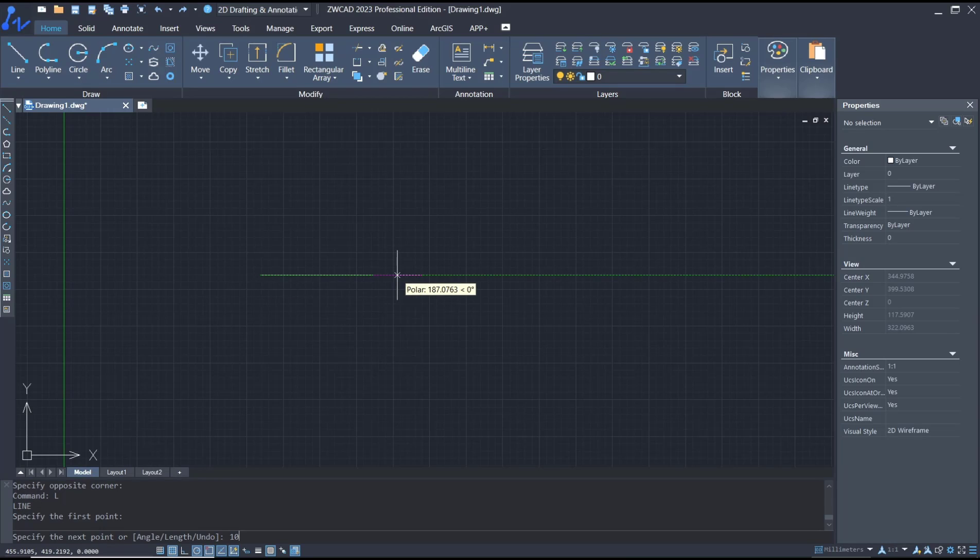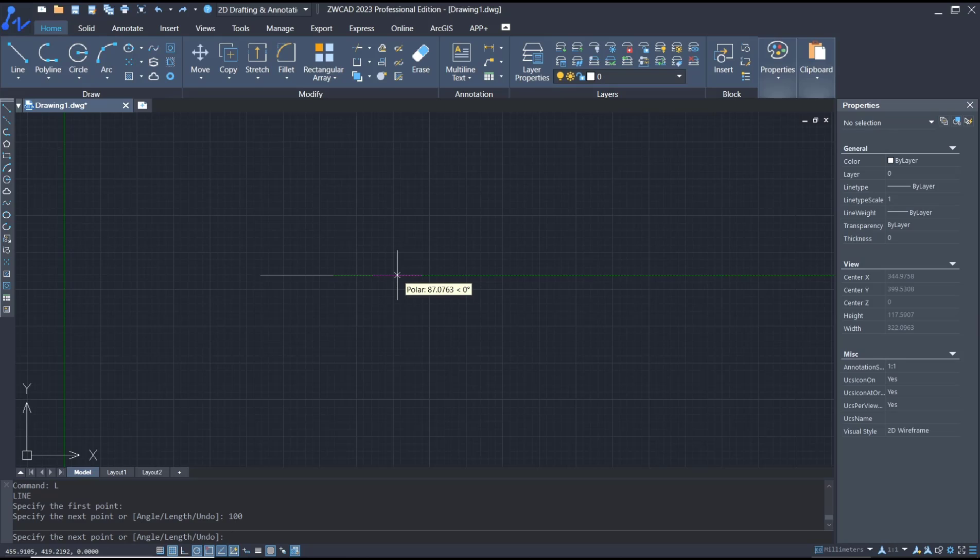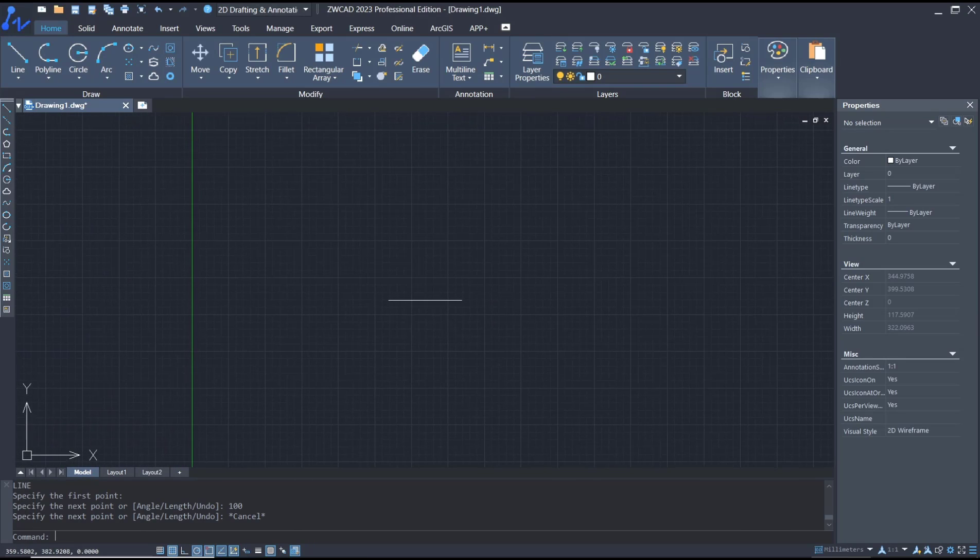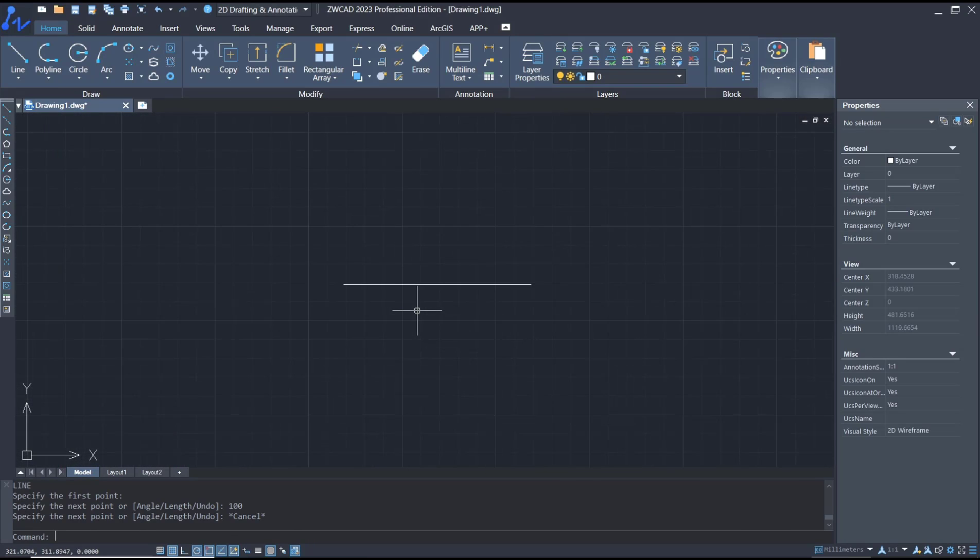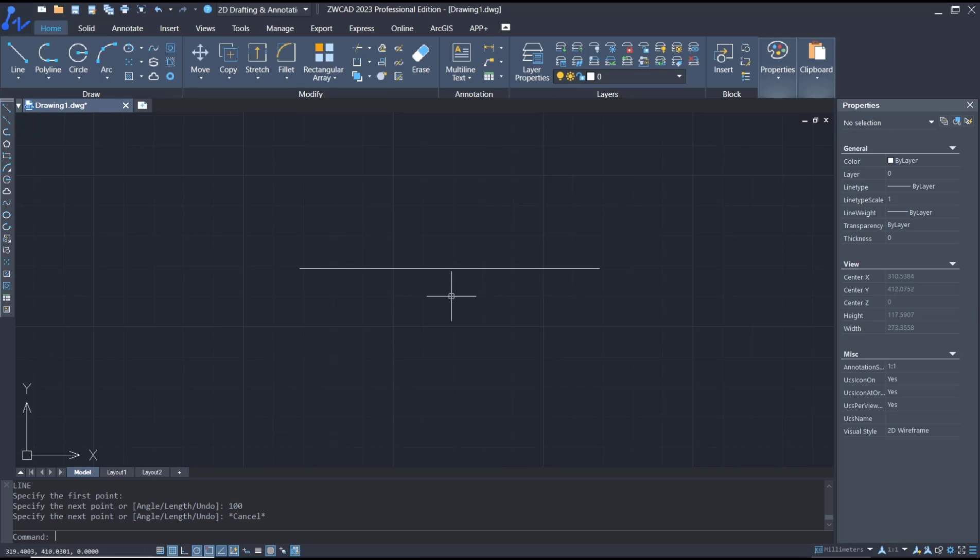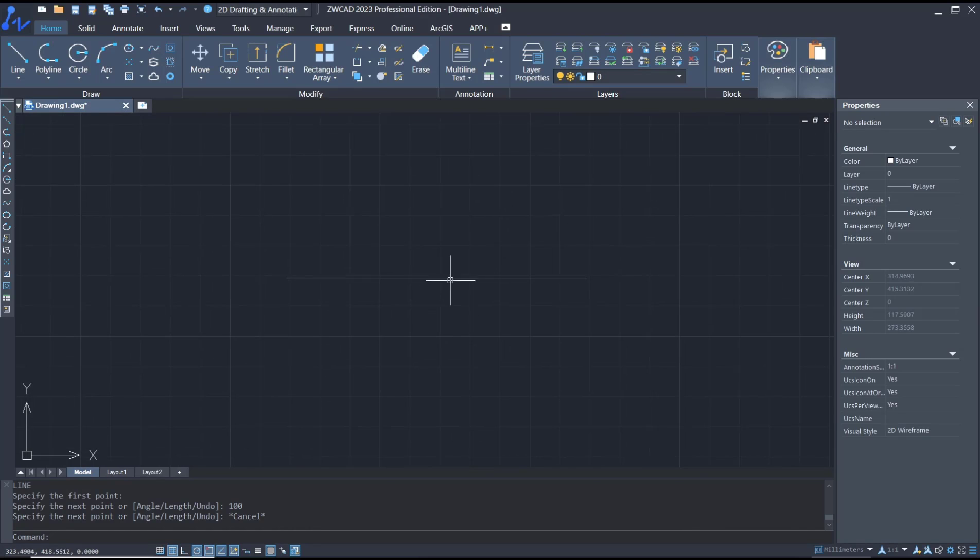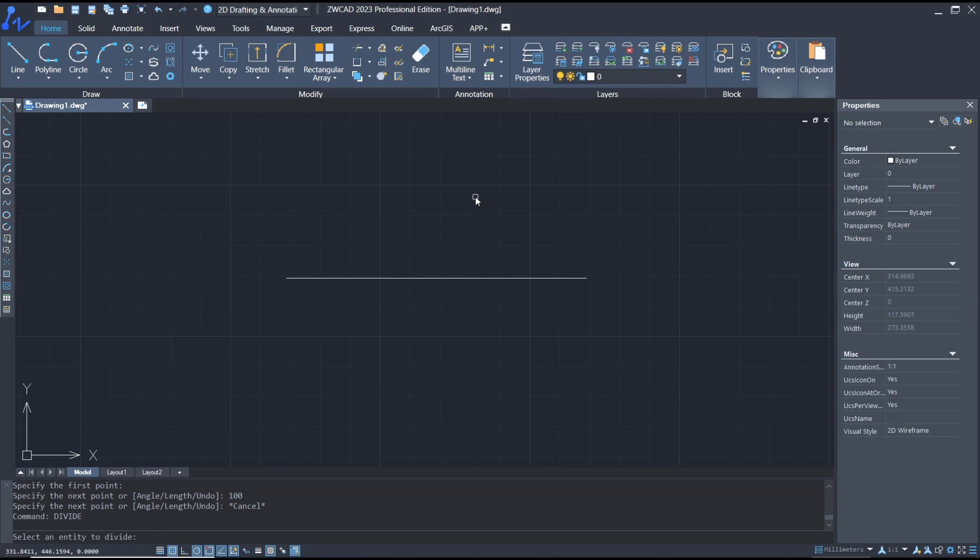You can press enter, then press the escape button to close. If you want to divide this line object or entity, we can use the divide tool. You can type 'divide', press enter, and select the entity. I will select this line object.